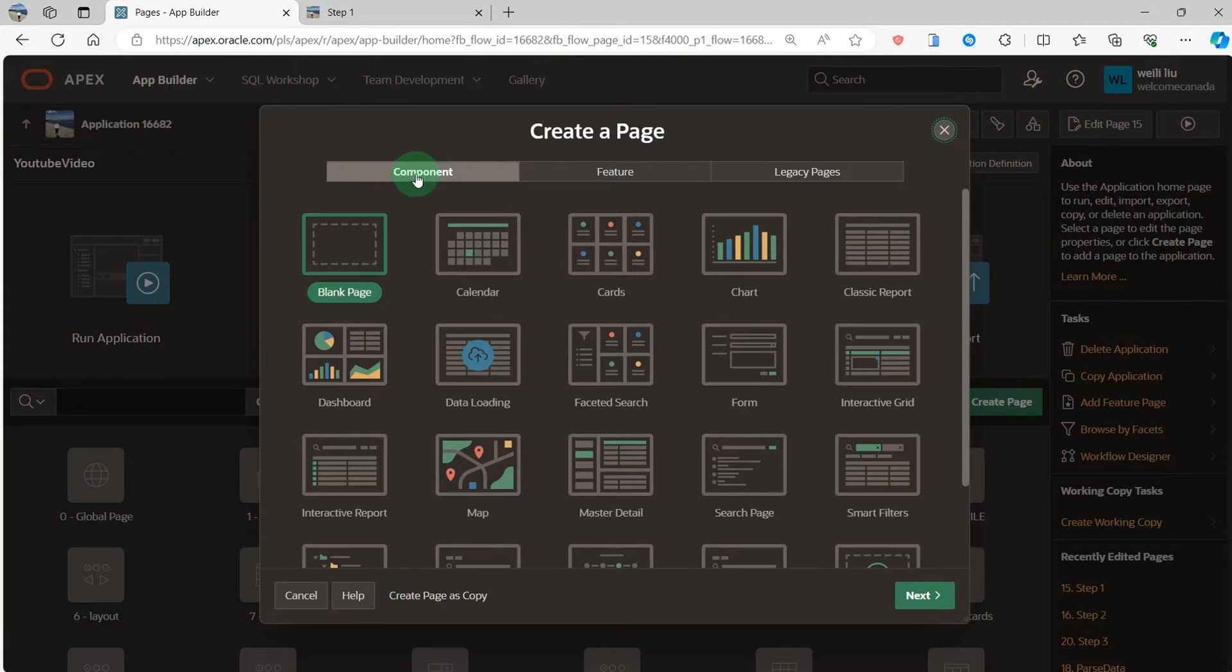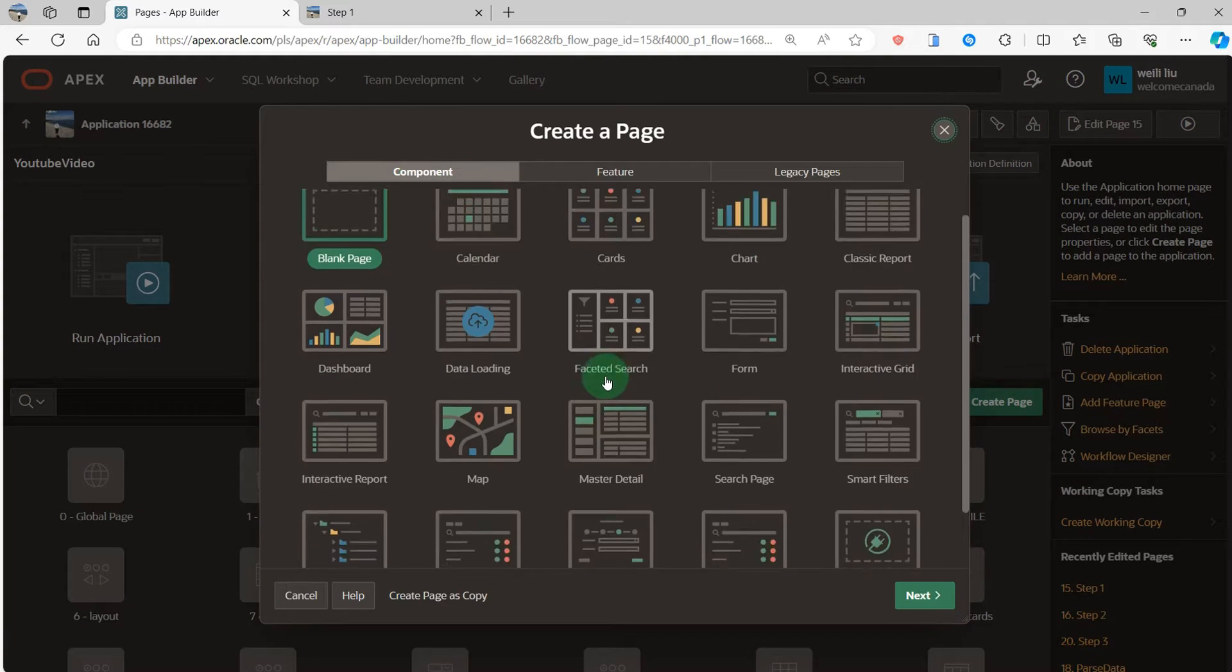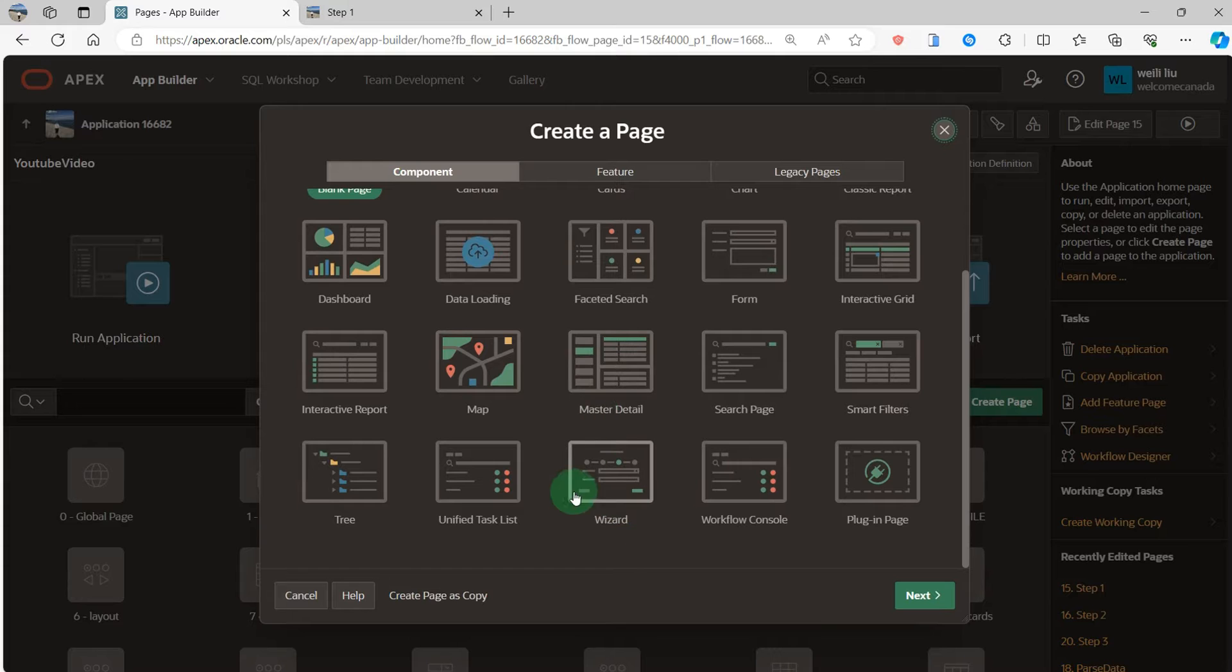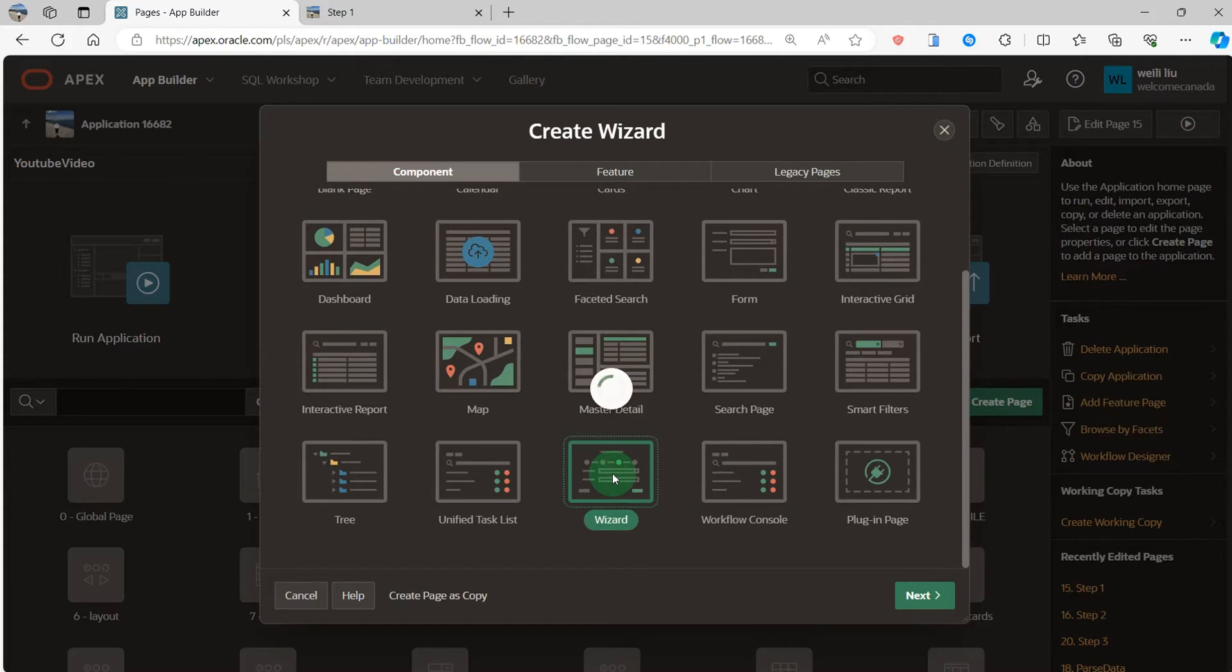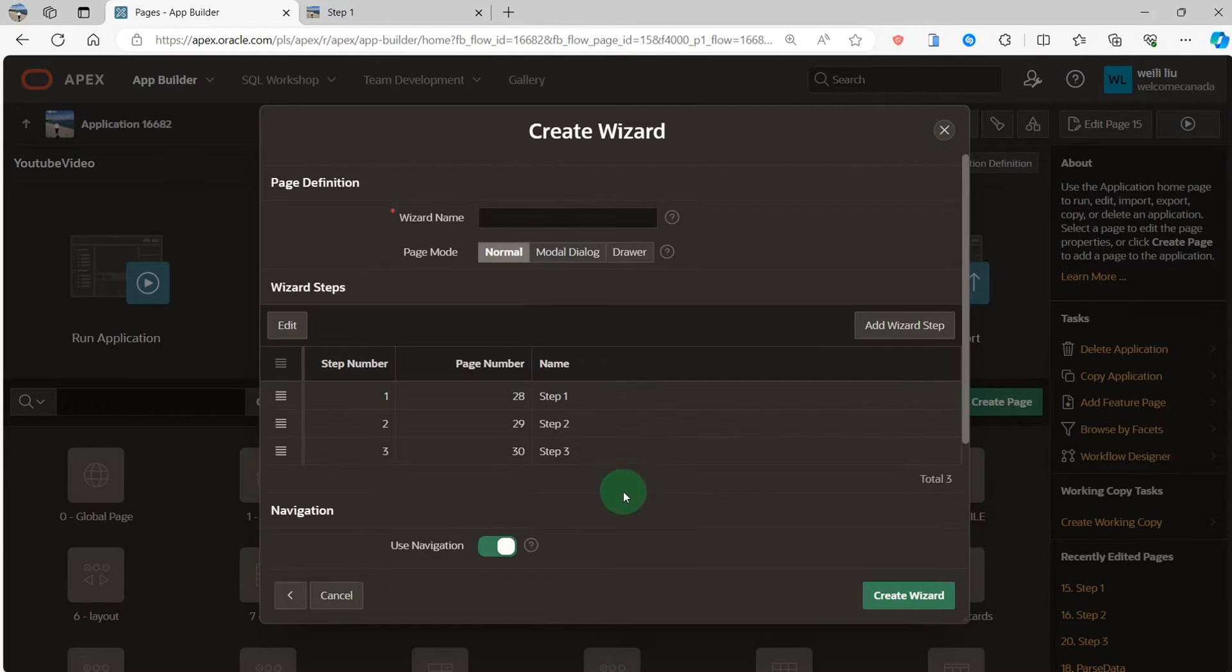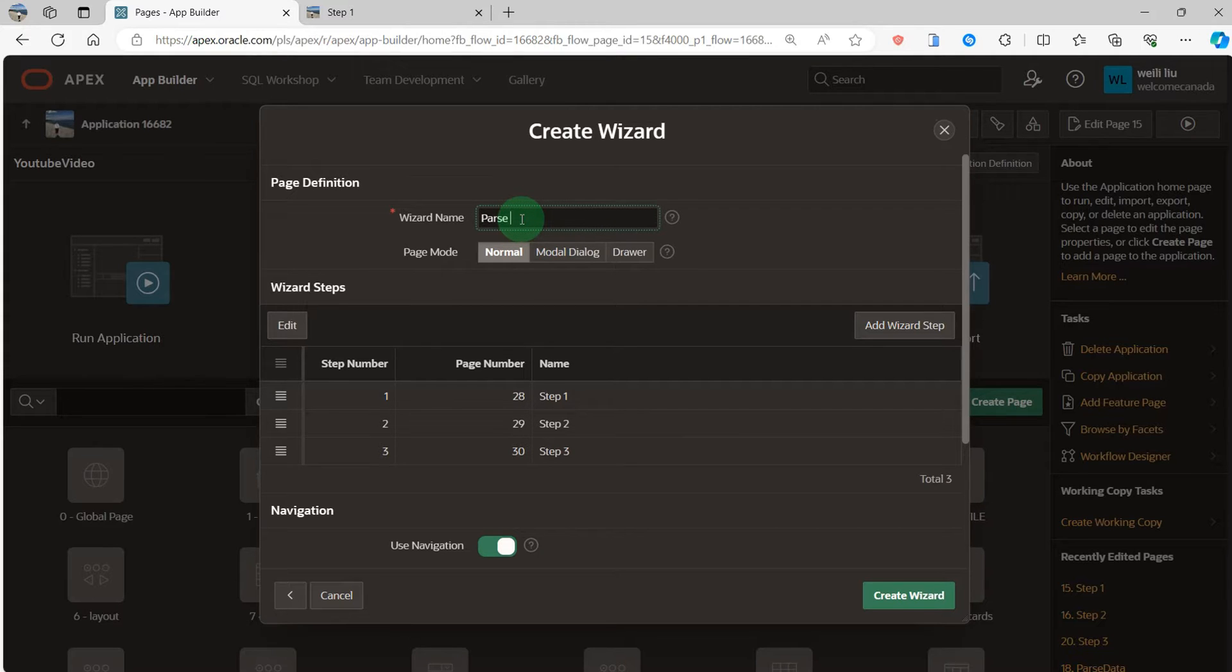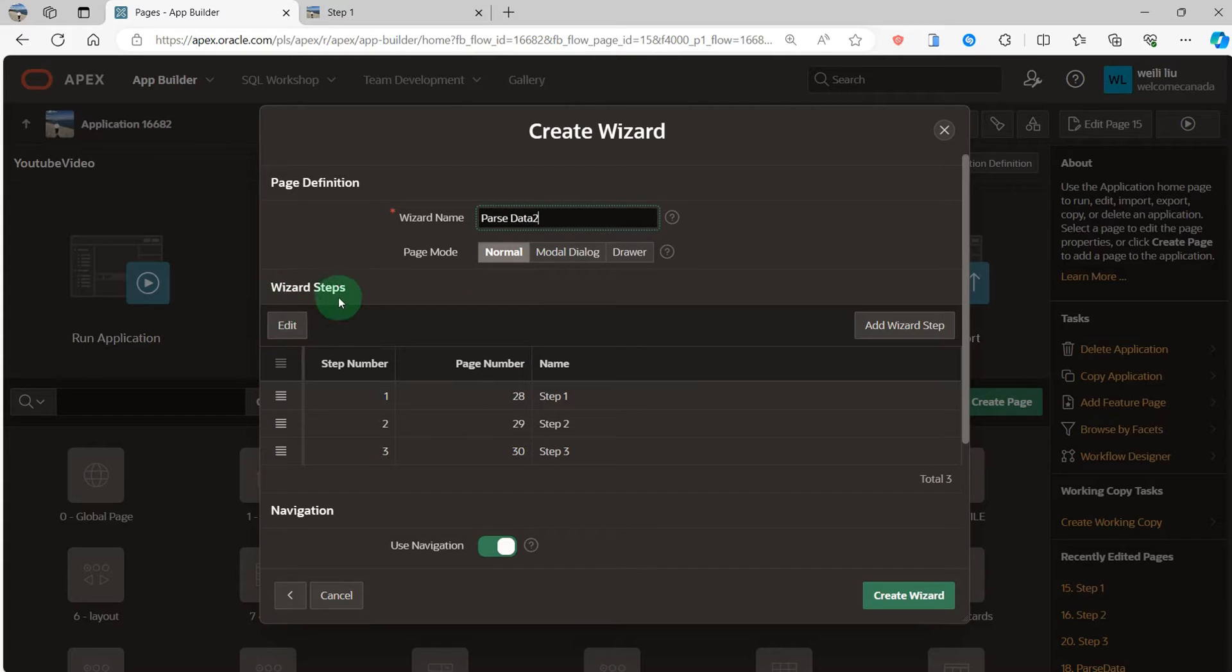We can see the component, choose the wizard. I give it a wizard name. We can see the wizard steps, three steps.